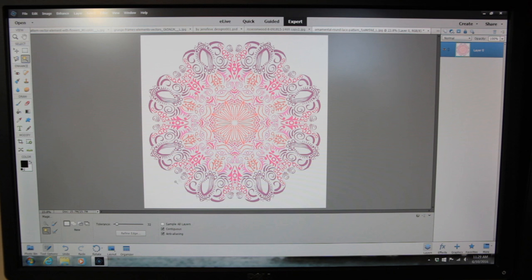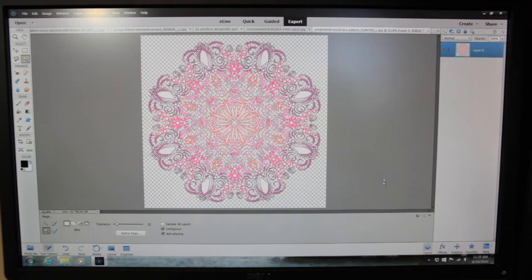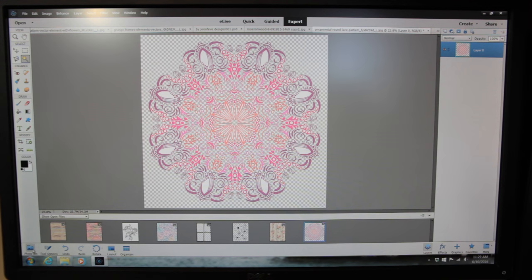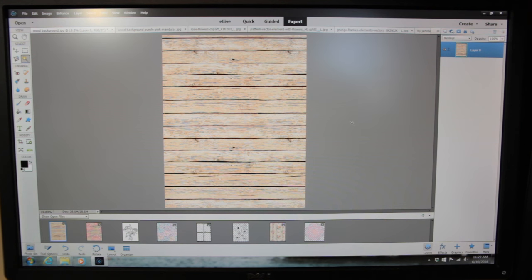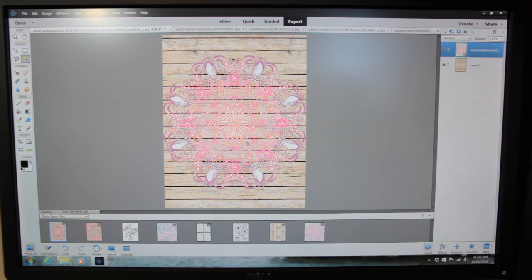I'm going to remove the white background. I'll click on my magic wand, click on the white, and it selects it all. Then I hit delete and it makes it a transparent image. I also got this wood plank look background from GraphicStock. I'm going to take that doily — which really looks like a mandala to me — and place it right on top. See how cool that looks? Instant awesome.